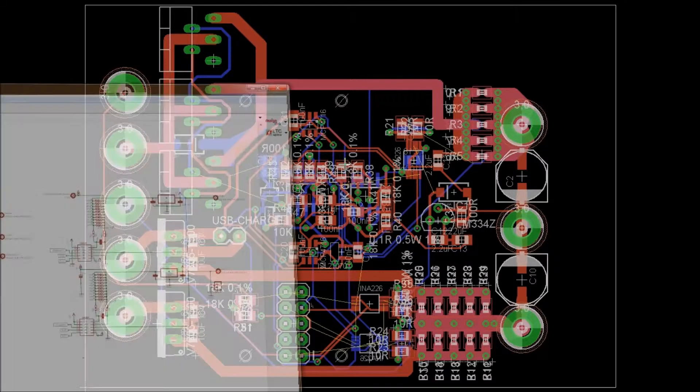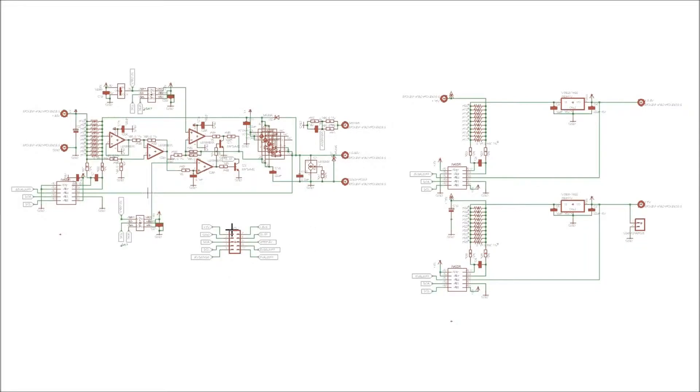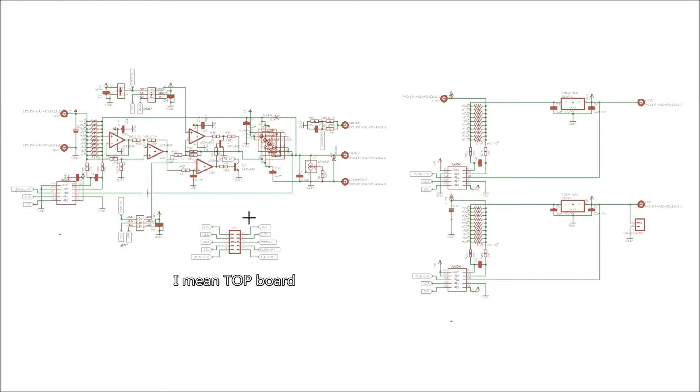As you guys can see, there's the three distinct sections. There's, I think, a 5 volt section, there's a 3.3 volt section, here's our variable power supply, here's the connector through to the bottom board.